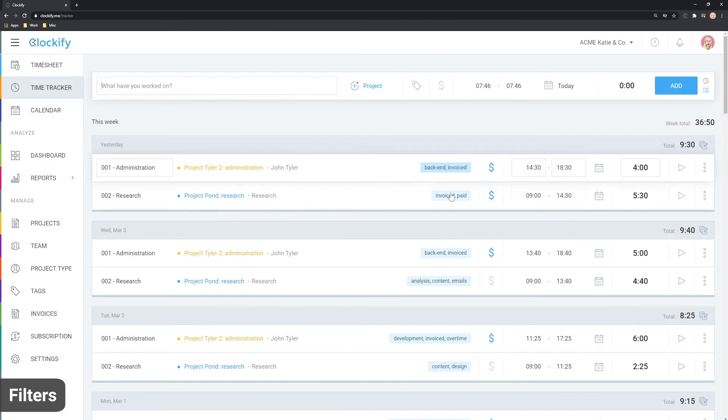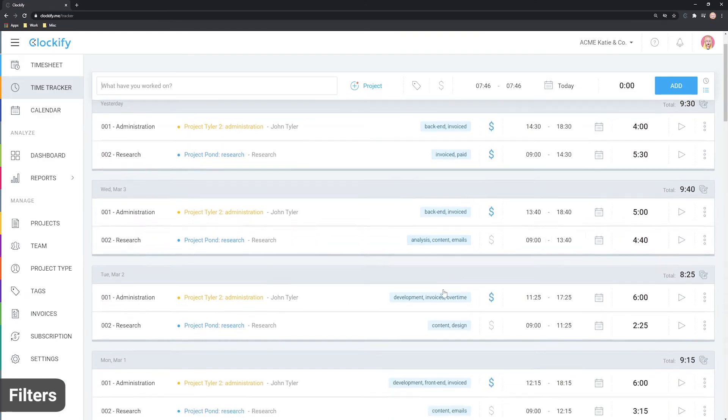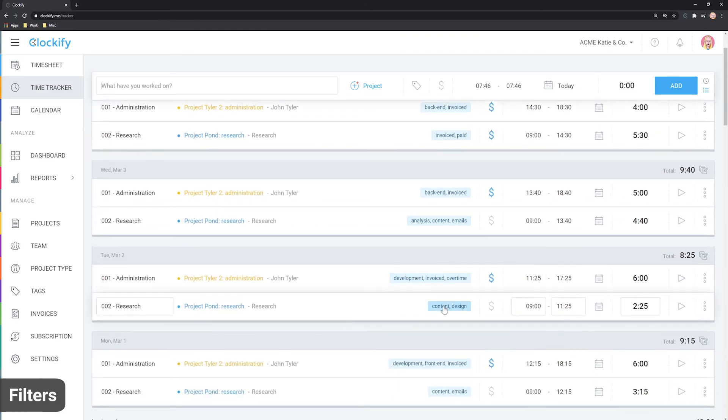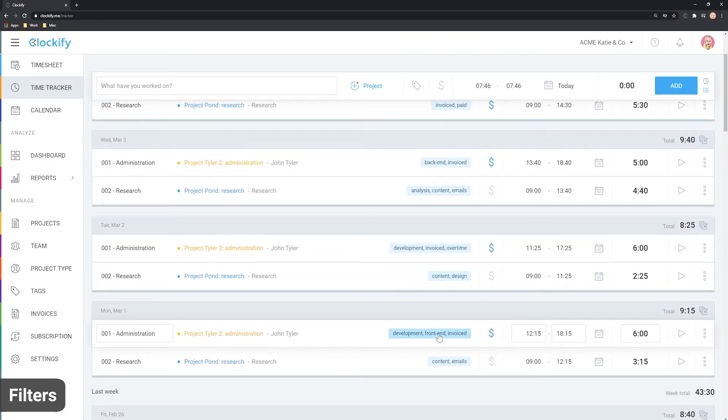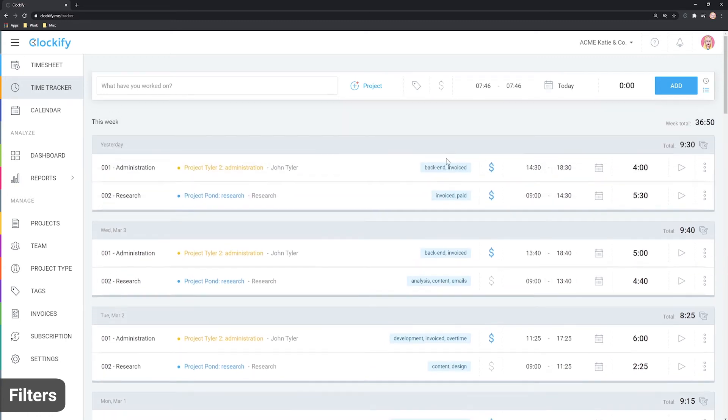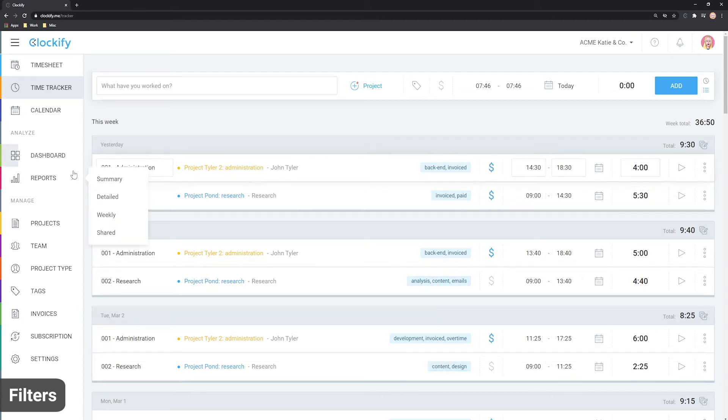Because tags work across the whole workspace, they're useful for indicating status. For example, you can use tags to mark time as paid, invoiced, overtime or anything else you need.